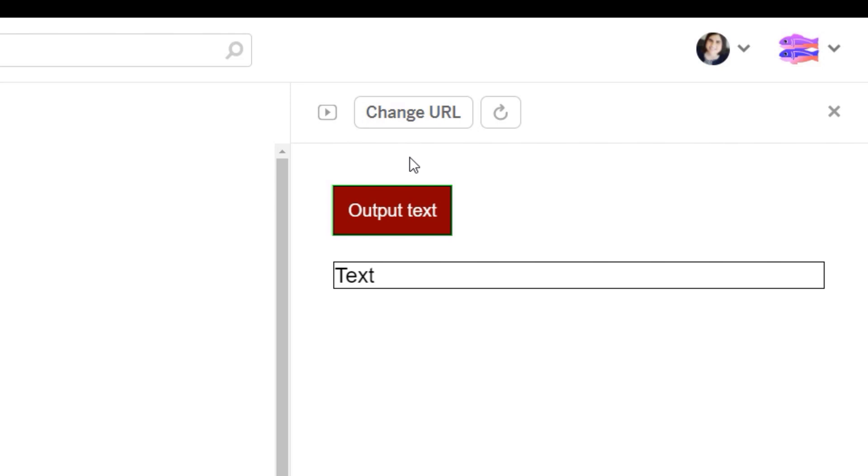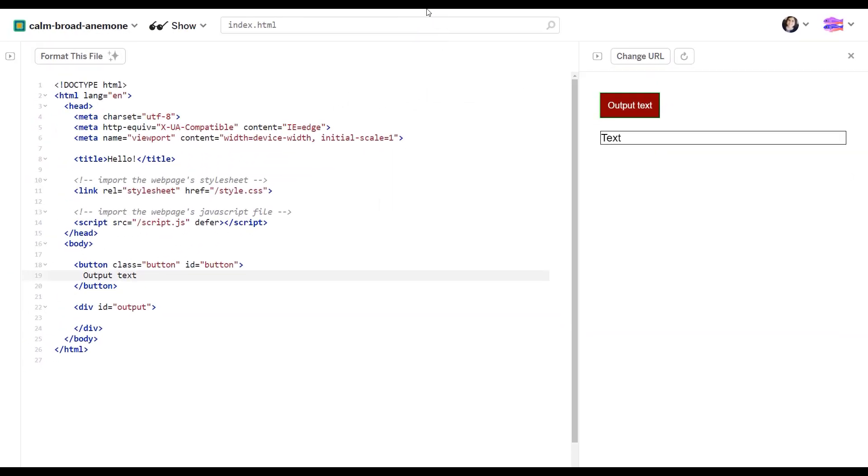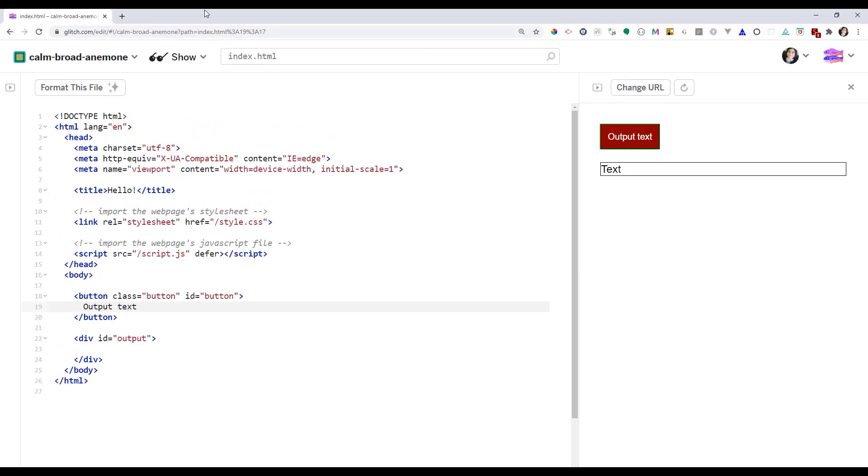This is why semantics are so important. So every time, as you saw earlier, when the screen was landing on the button, on the fake button, it was saying it was a link. So semantics are really important for screen readers. Let me show you another example.